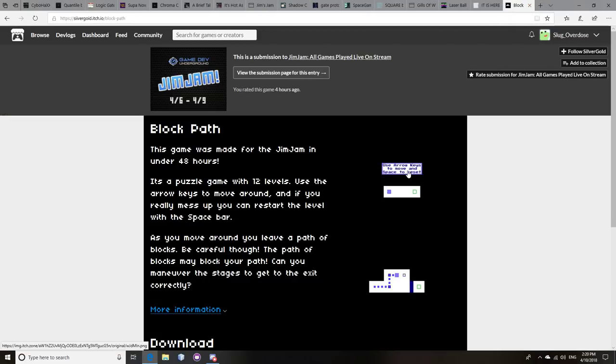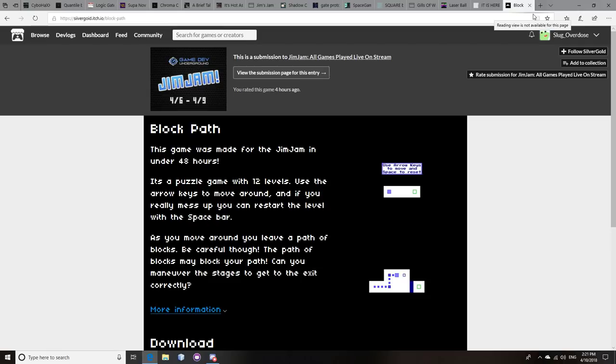Block Path. Now this is probably the only exception on this list because for the most part, I wanted games that had good menus, had good background music, sound effects, all these kinds of things. This game is a lot more minimalistic. It does not have fancy graphics. It doesn't have background music. It's lacking a lot of things.